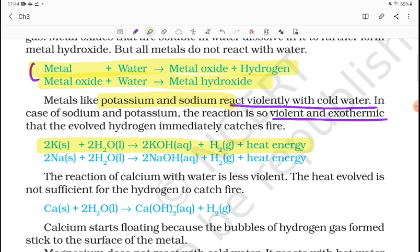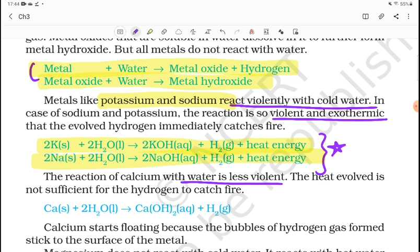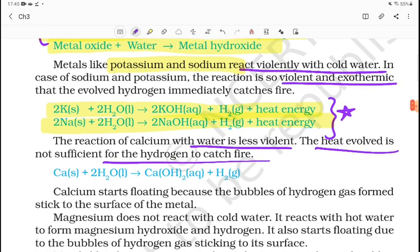The equation for potassium reacting with water is: 2K + 2H₂O → 2KOH + H₂ + heat energy. This is important to remember — heat evolves in this reaction. The reaction of calcium with water is less vigorous compared to potassium and sodium. The heat produced is not sufficient for the hydrogen to catch fire.